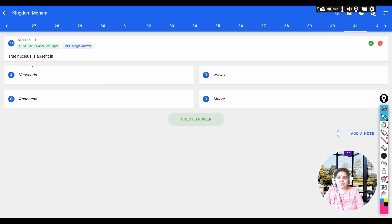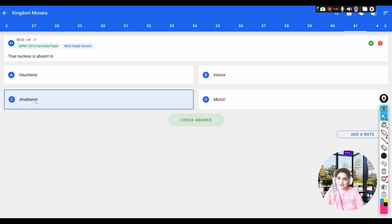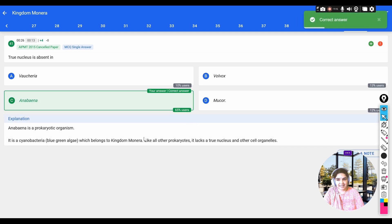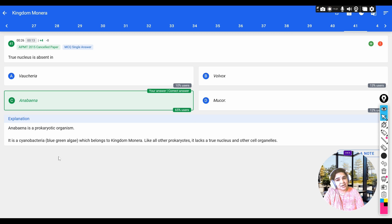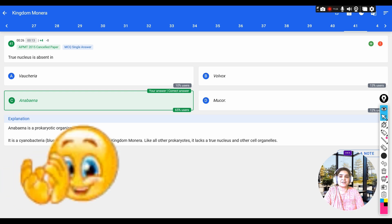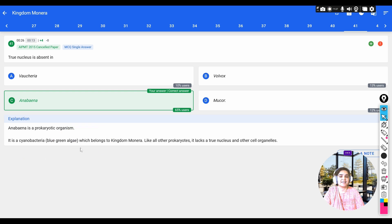Question: true nucleus is absent in — the answer is Anabaena. Anabaena is a cyanobacterium belonging to kingdom Monera. Like all prokaryotes, cyanobacteria lack a true nucleus, nuclear membrane, and other cell organelles.